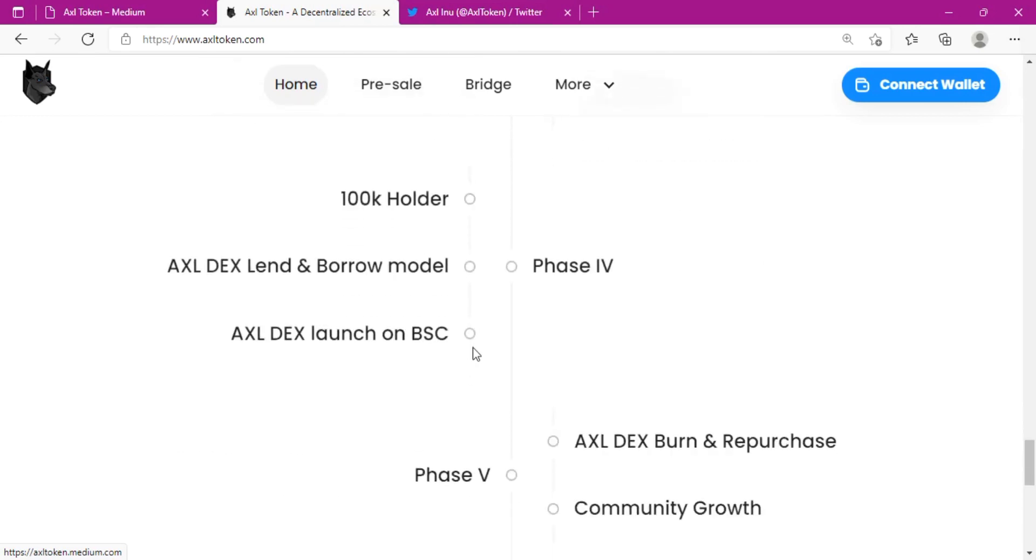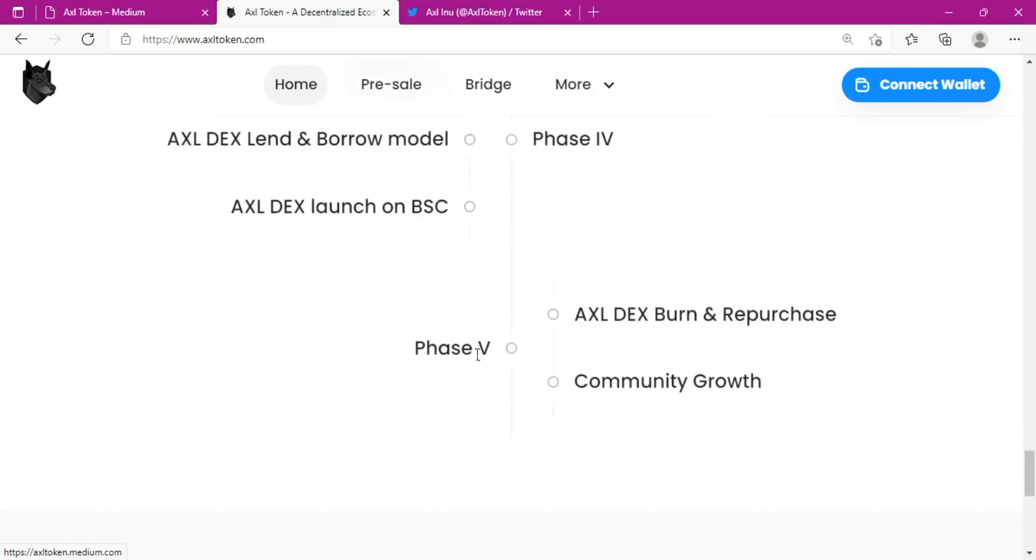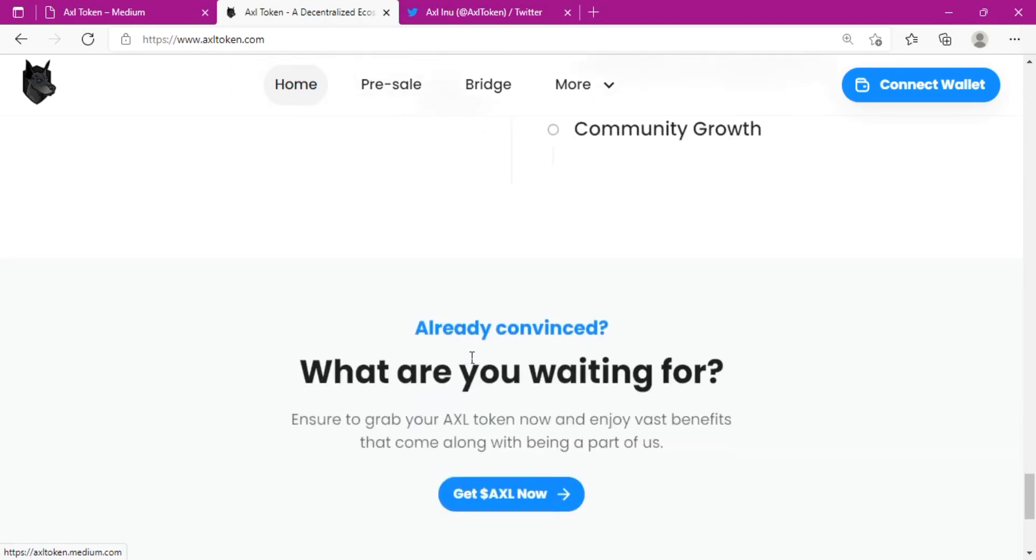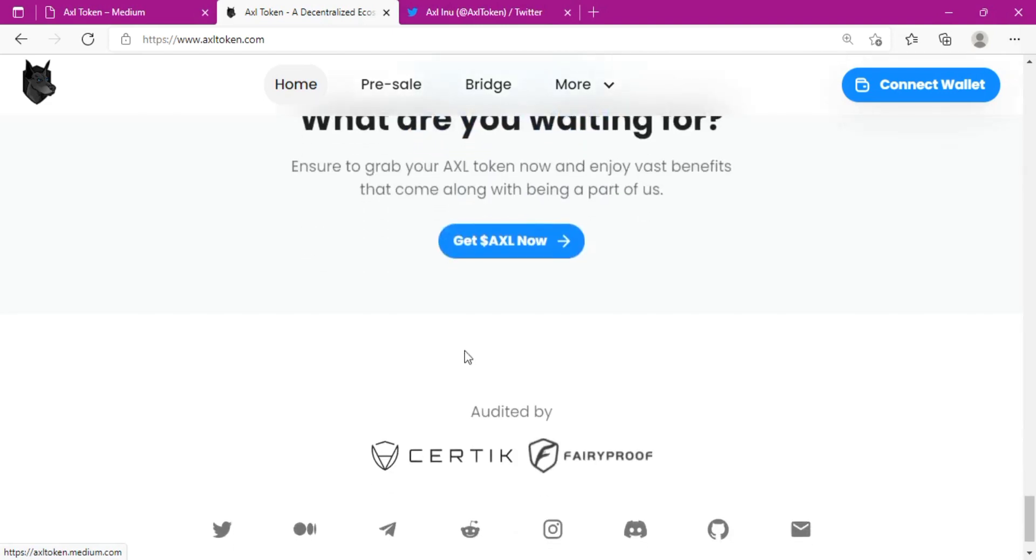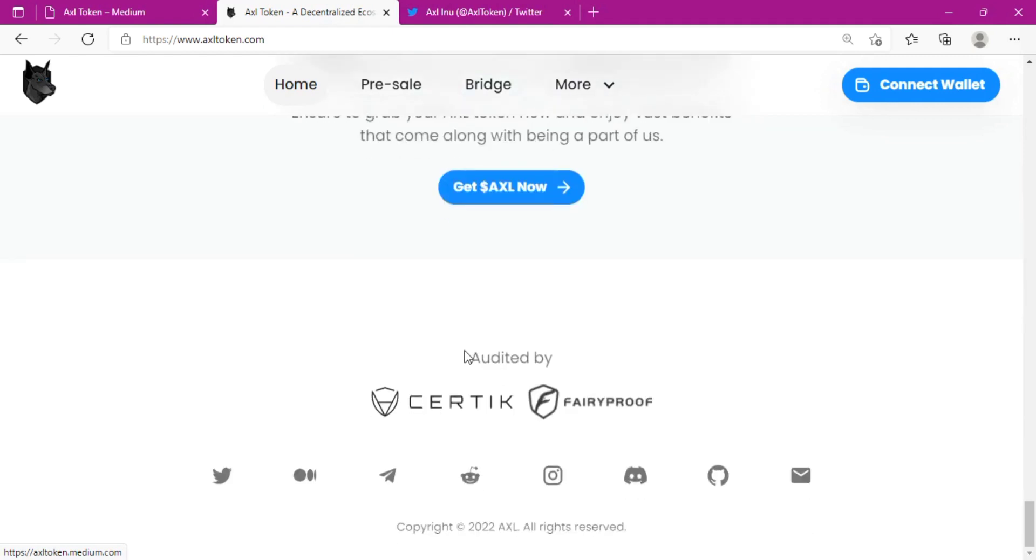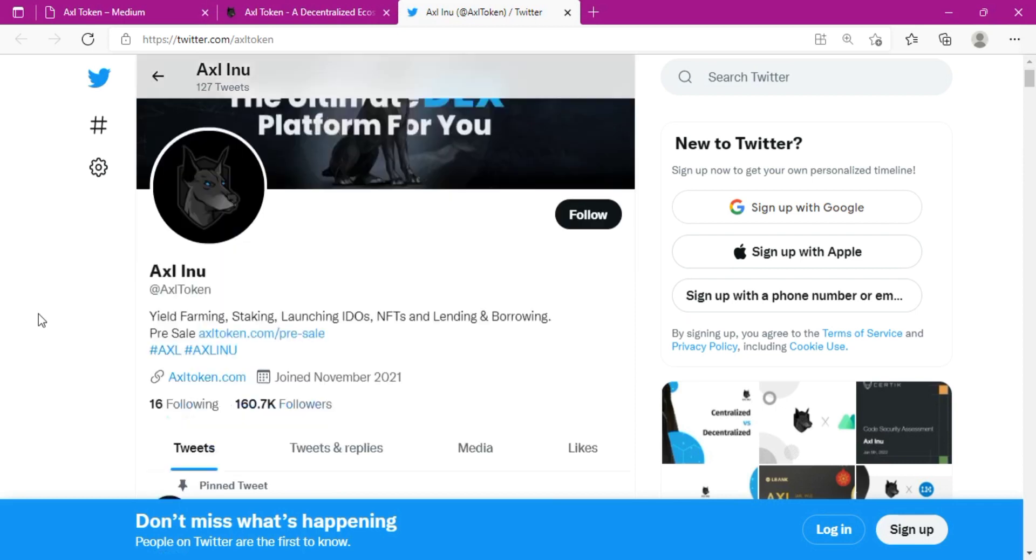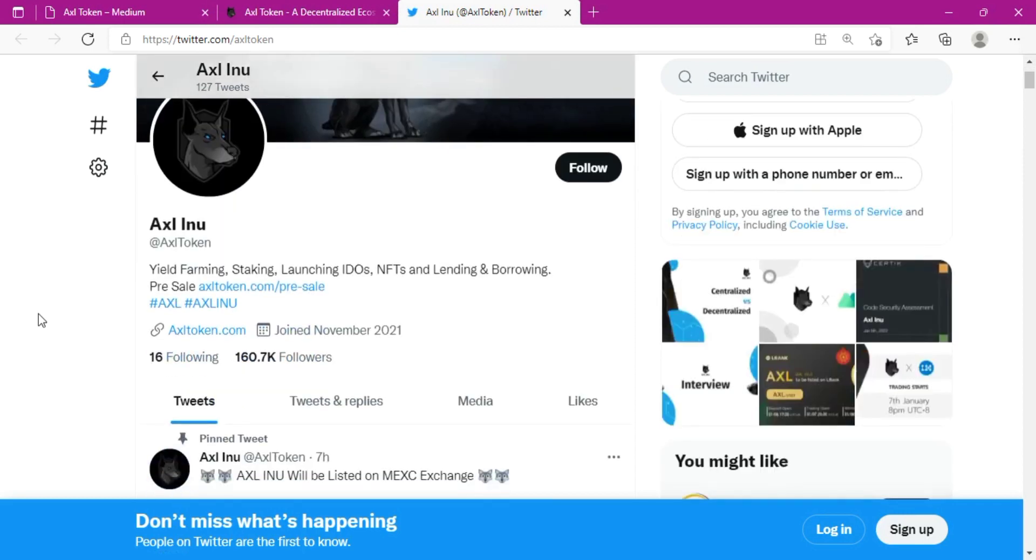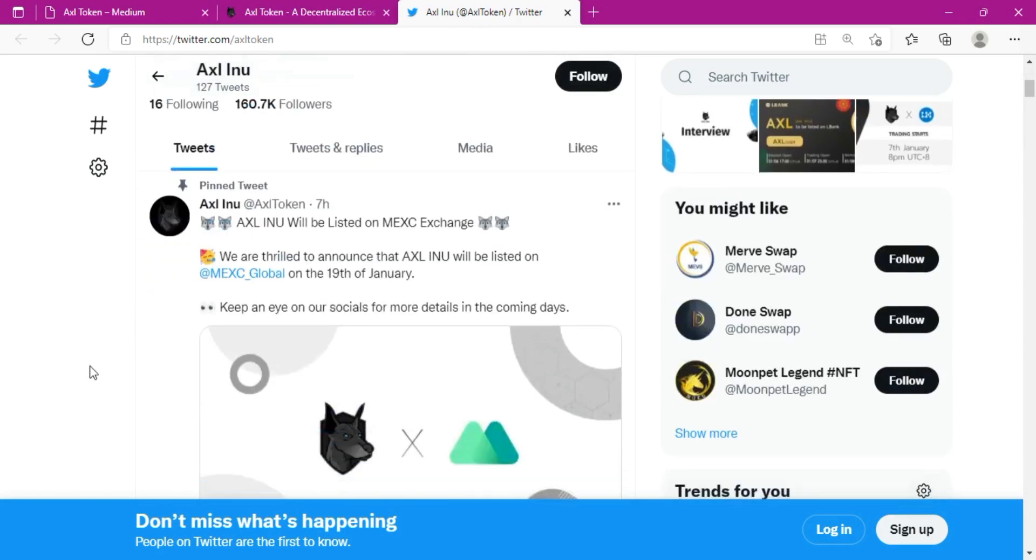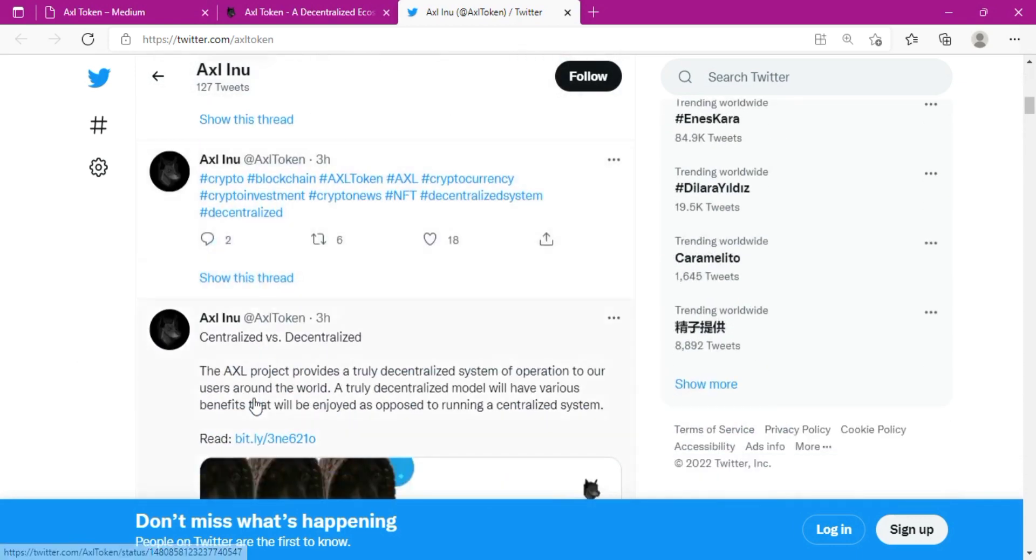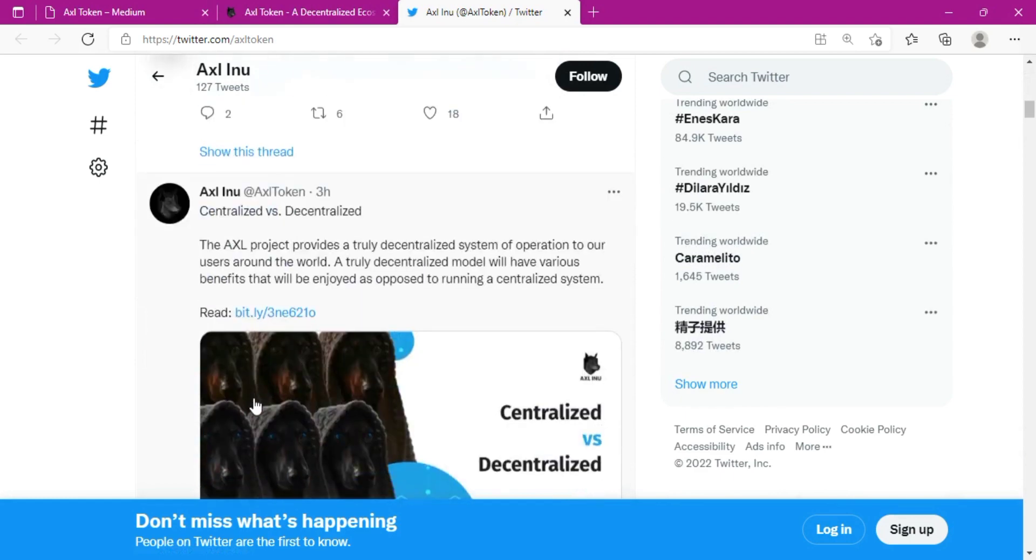The AXL token will kick off the pre-sale. During the pre-sale, AXL will be sold for $0.00075 per AXL. Details on the token utilization will be highlighted. The total supply of the AXL token will be 100 billion. The token name is AXL Inu, and the token ticker is AXL. The total token supply is 100 billion, the total IDO supply would be 25 billion, and the pre-sale price is $0.00075 per AXL.